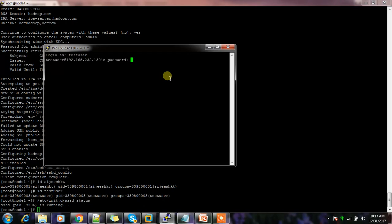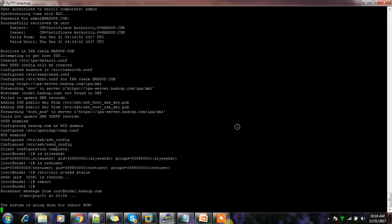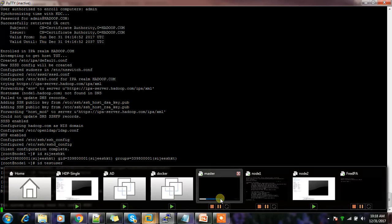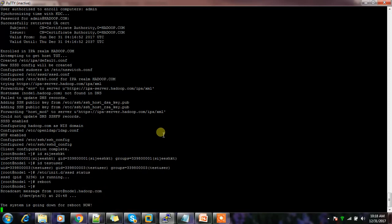A reboot may be needed for everything to work. This is how we can add new nodes to the FreeIPA server, which provides features similar to Active Directory. I hope you were able to follow along. I'll add the sequence of steps in the description. If you have questions, use the comment box. Please subscribe if you haven't already. Thank you, bye.